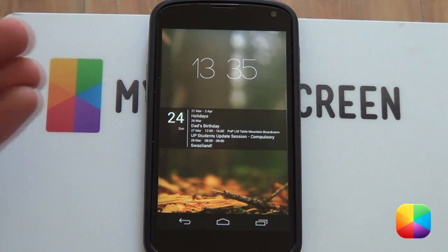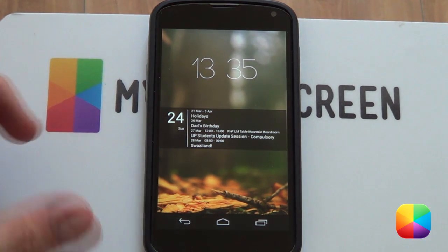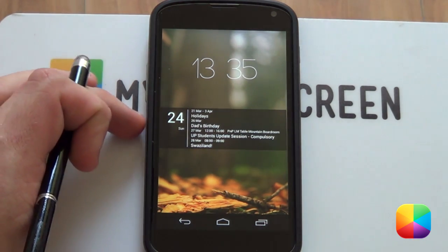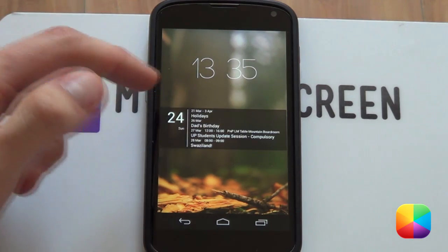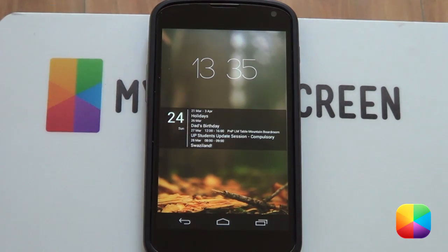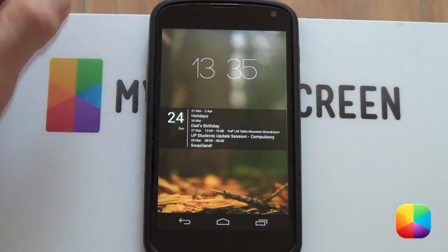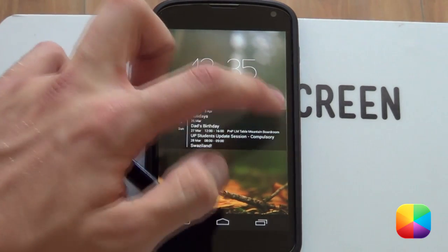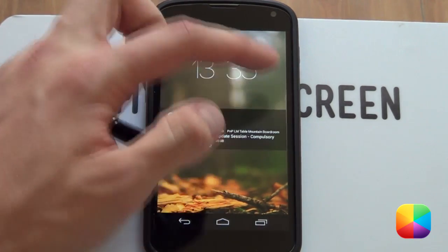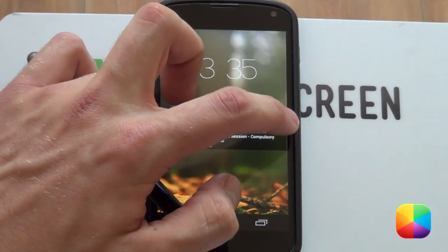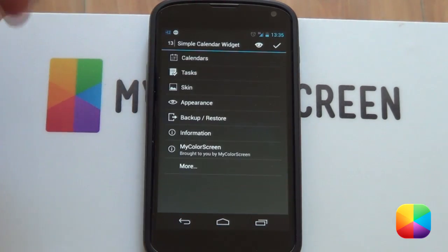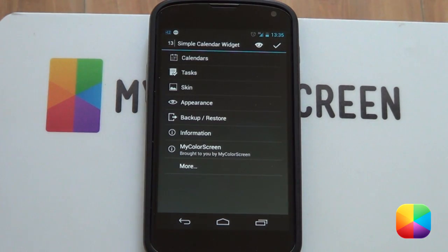This is basically your standard Simple Calendar Widget. As you can see, it sets up your Google Calendar events for you already. But don't worry, you can still add in other calendars if you wish. Now we want to edit all these options and change things around. If we go to the right-hand side here and select that side, there's an invisible bar - just selecting that will bring up our options. Simple as that.